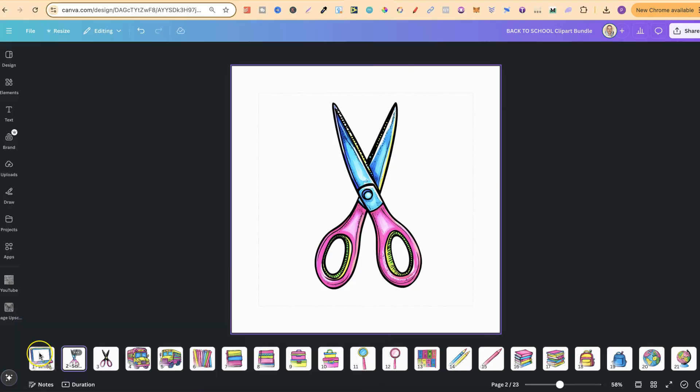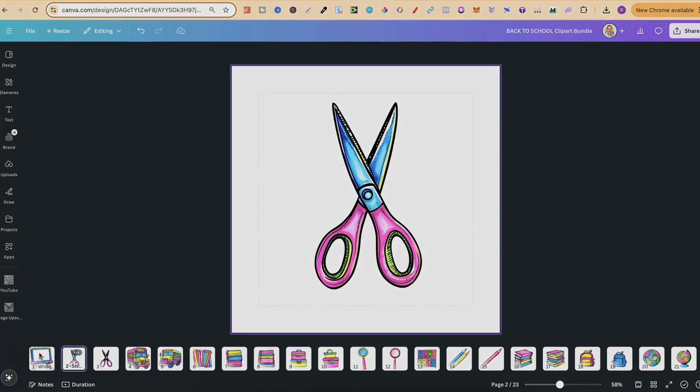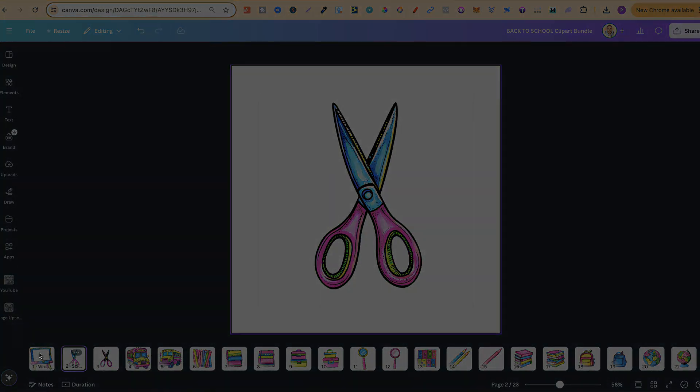So that's how I edit and format all of my AI clipart using Big JPEG, Kittle, and also Canva. Now if you found this video helpful at all, then please consider giving me a like as it really helps out the channel, and if you're not too sure what to watch next, click right here and watch this playlist.